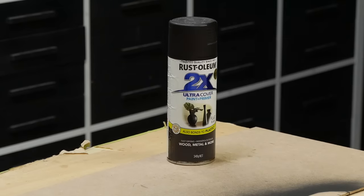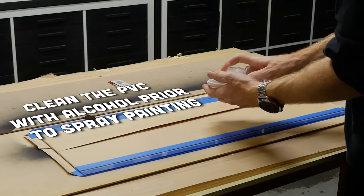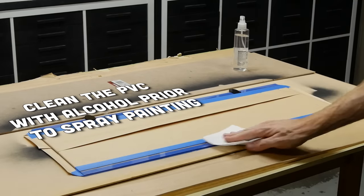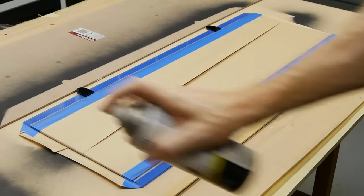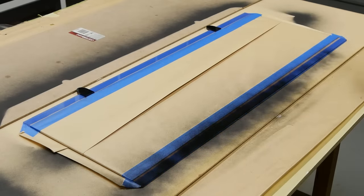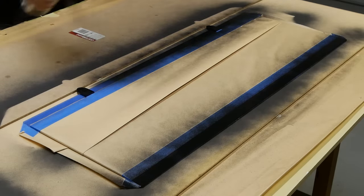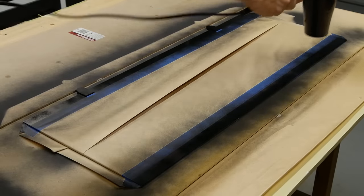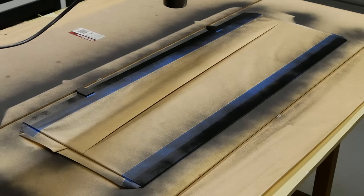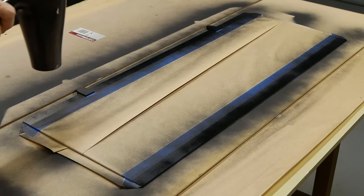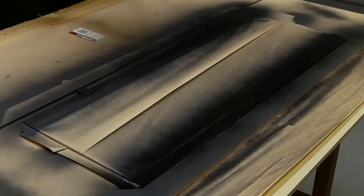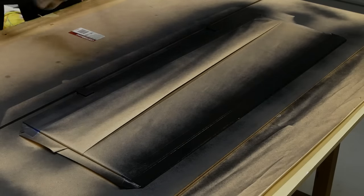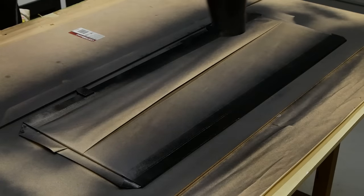For painting I'm using rust-oleum flat black. This is a nice flat color and will match the rest of the aesthetic. The first coat is very light. I'm trying to avoid any paint potentially running under the tape. The hairdryer helps speed up the drying process. The following two coats of paint are a little heavier, focusing on getting full and even coverage between the coats and using the hairdryer between coats to speed up the process.